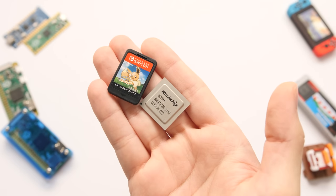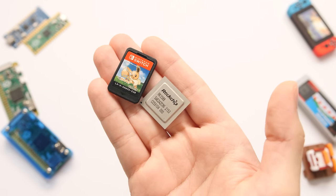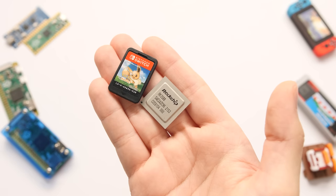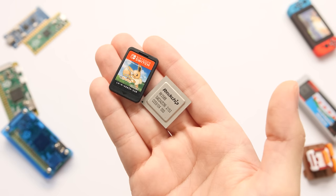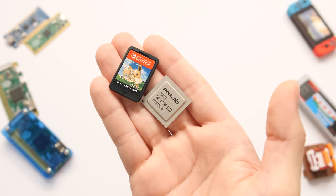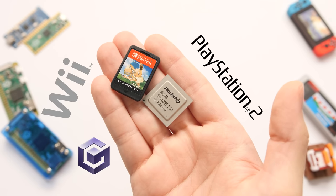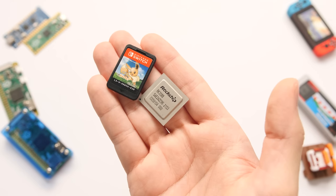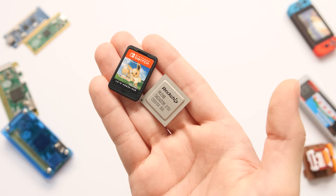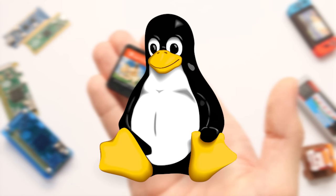This is the RK3588, a chip we've looked at a few times on this channel. When it comes to Android emulation, it can emulate PS2, GameCube, Wii, and Switch games, but a lot of the untapped potential is locked away in Linux where we have way more tools available.